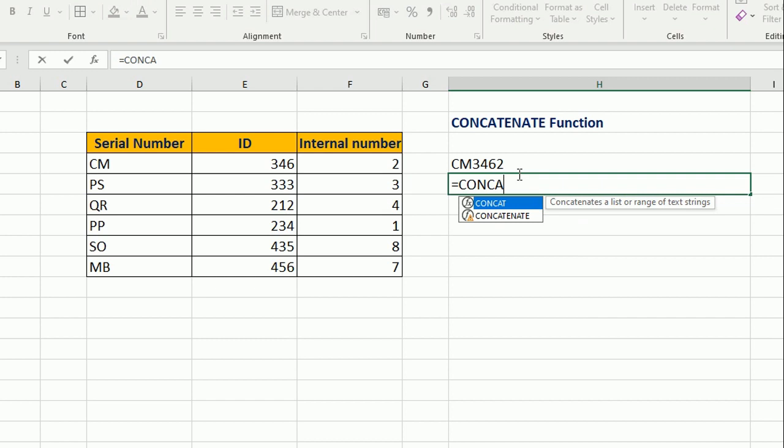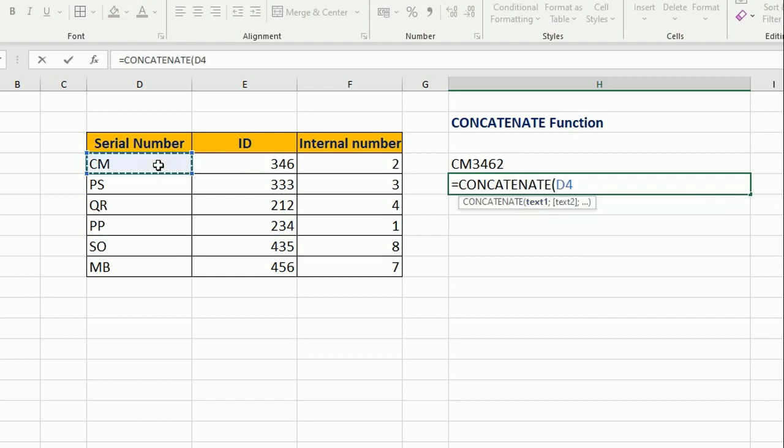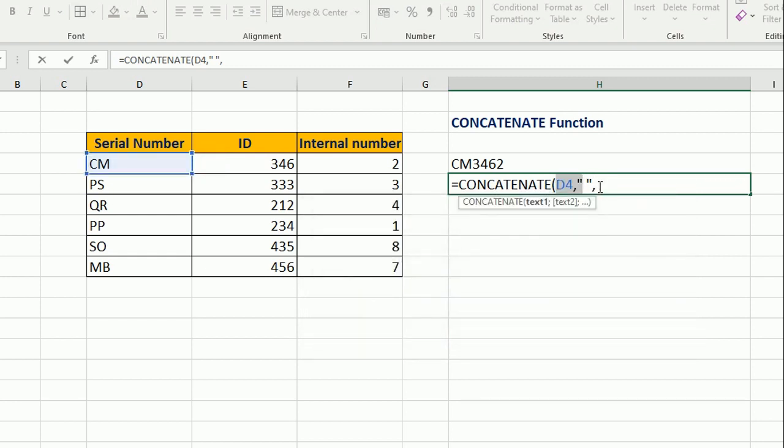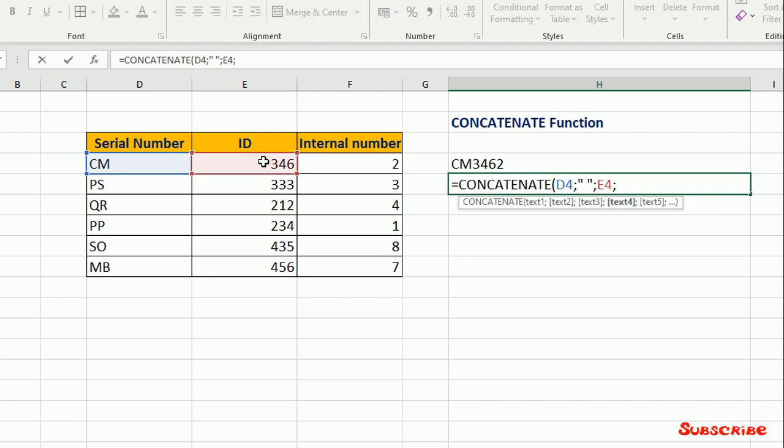Equal CONCATENATE text1, space, text2, not like this comma, like this comma here. Text2, for example, dash and text3.